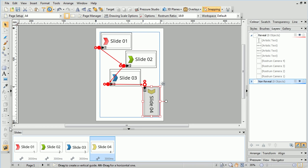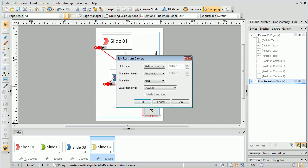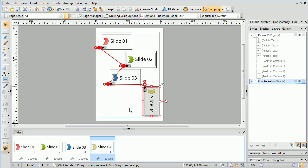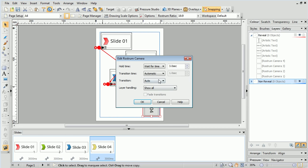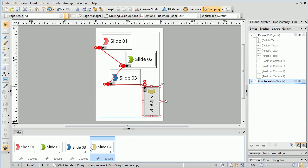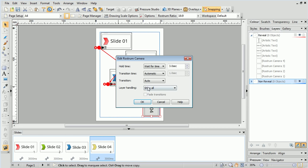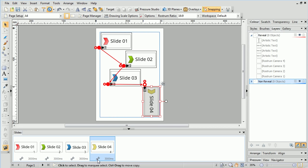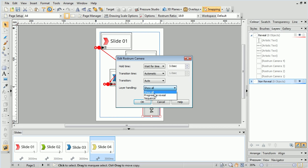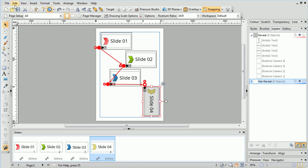We can access the Slides tab and bring up the slide's property dialog box, then set Layer Handling to Progressive Reveal. We'll also check Fade Transitions, which will fade the revealed content in. This can be done to each of the slides in turn.